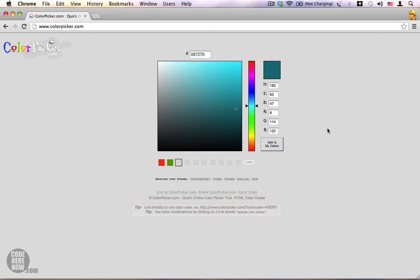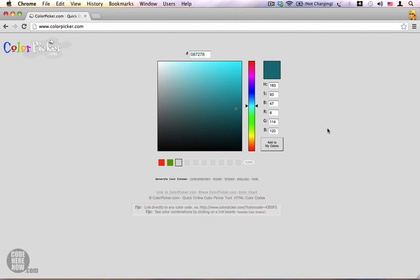When you combine these three different color channels—red, green, and blue—with different intensities, you can produce a lot of different colors. RGB colors are usually represented using hex codes.